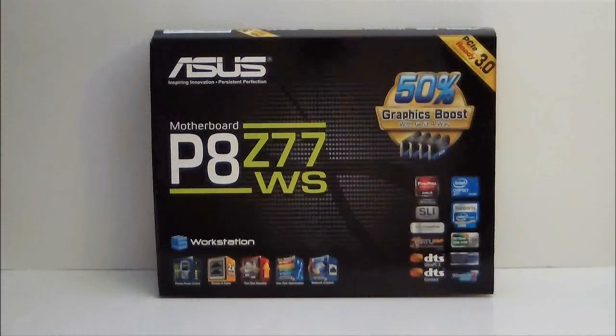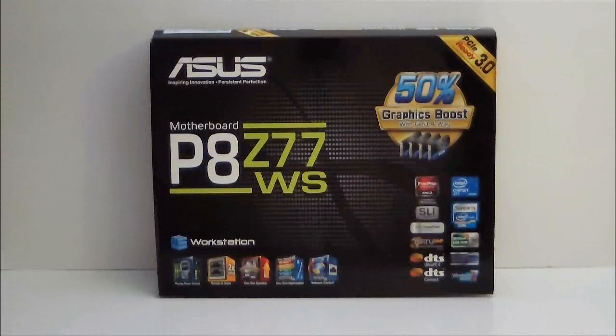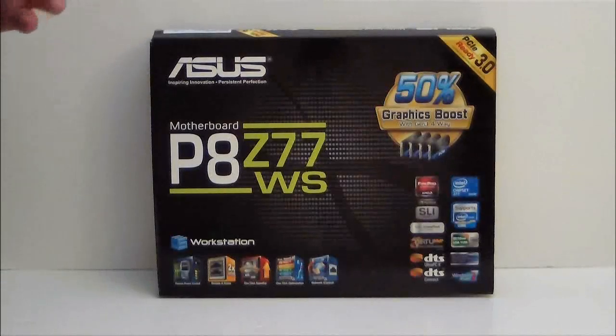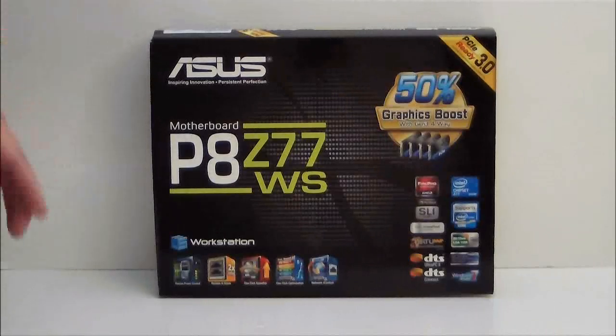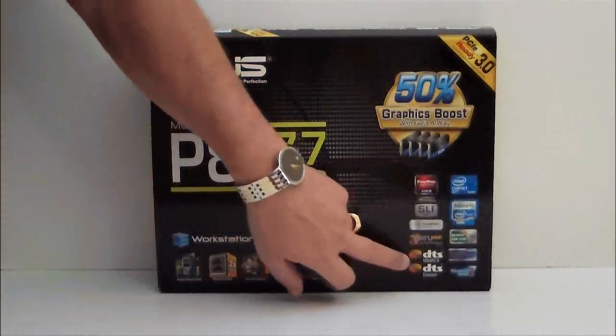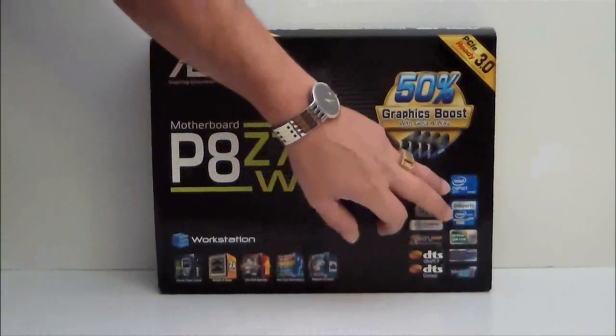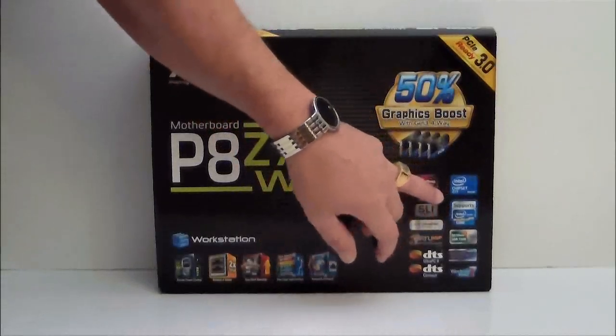So when you hit that level where the frame rates and the refresh rate are not meshing correctly and it does drop, you won't get that tearing while you are playing a game. It has DTS, Dolby DTS on it. Of course this is a Z77 chipset.